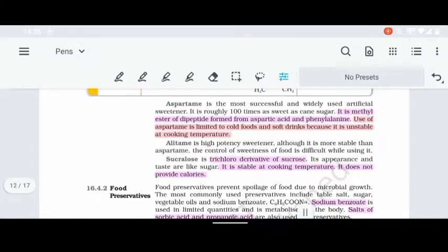Aspartame is used in cold foods, cold drinks, and soft drinks. It is unstable at cooking temperatures — when heat is applied, aspartame breaks down — so it remains stable as a sweetening agent only in cold food items.